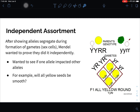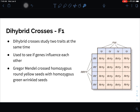Mendel wanted to see if one allele impacted the other — will all yellow seeds be smooth? He took a yellow round and a green wrinkled plant, and what he found was all offspring were yellow, with no effect on wrinkling. So we can do dihybrid crosses, which look at two traits at once. There's a different approach using two separate Punnett squares for single traits that can accomplish the same thing.